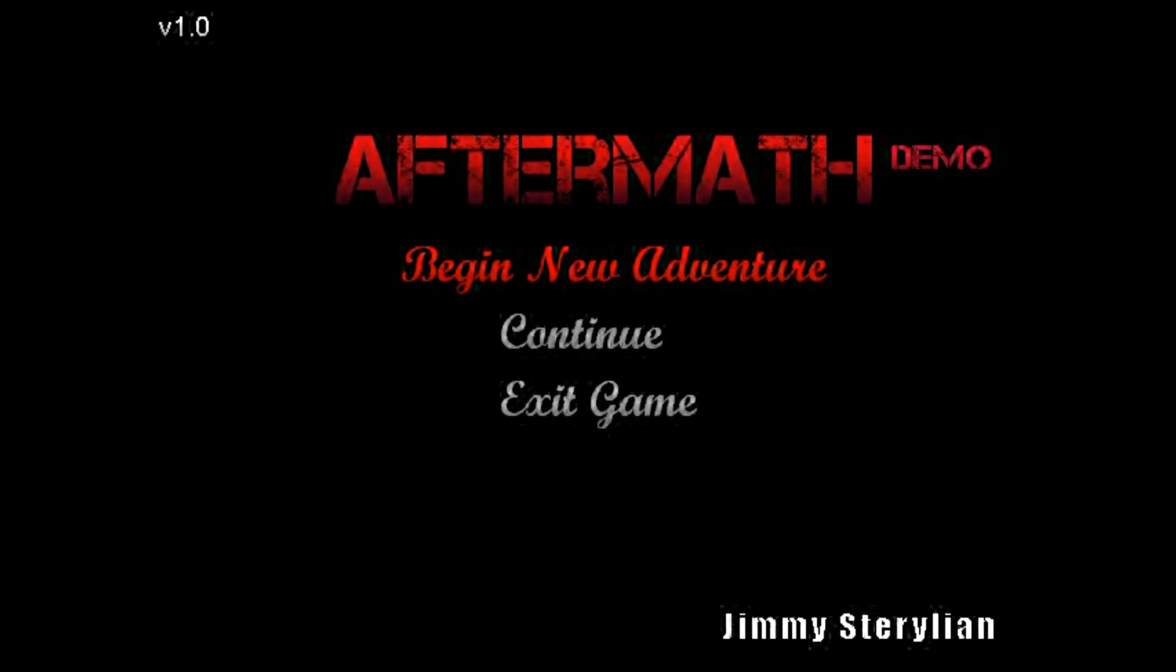Hello everybody, welcome to my very first Let's Play. My name is Itchy Flows, and this is an indie horror game made by Jimmy Sterilean. Let's get to it.